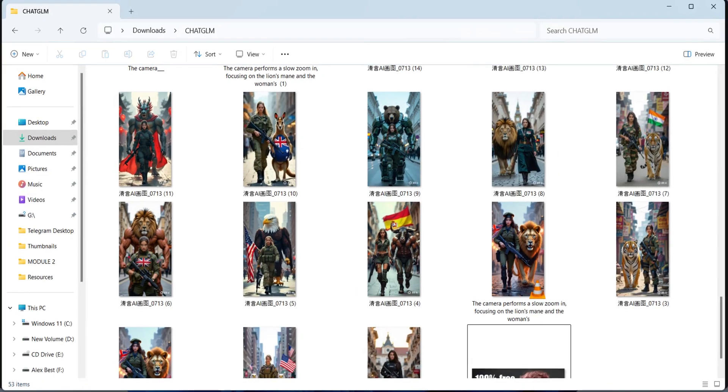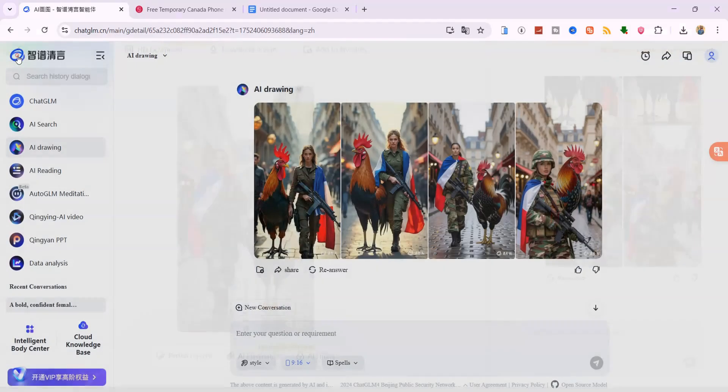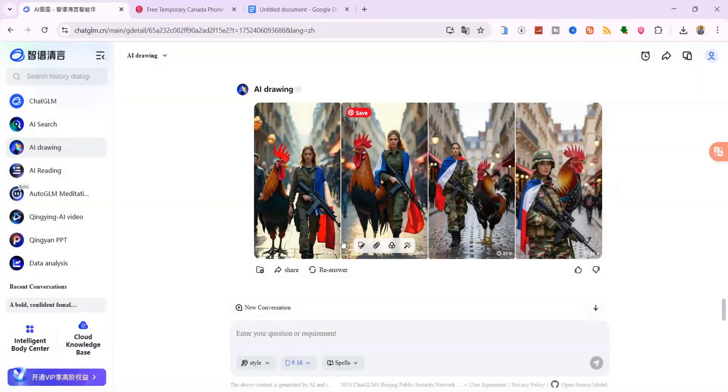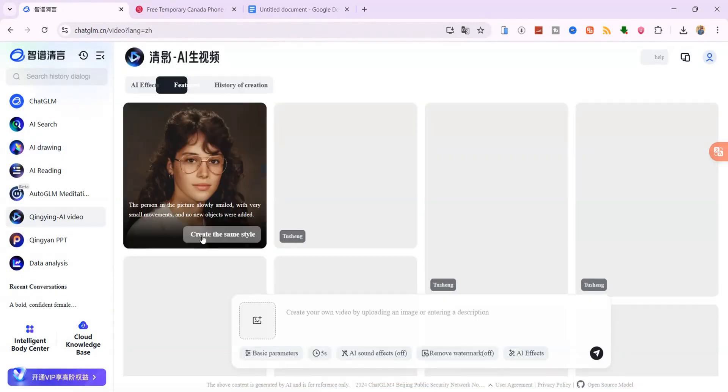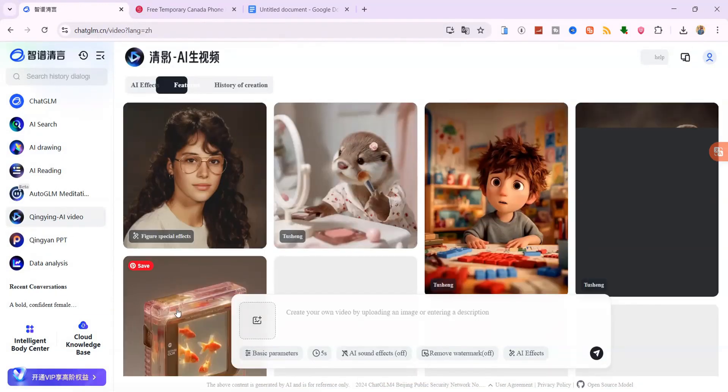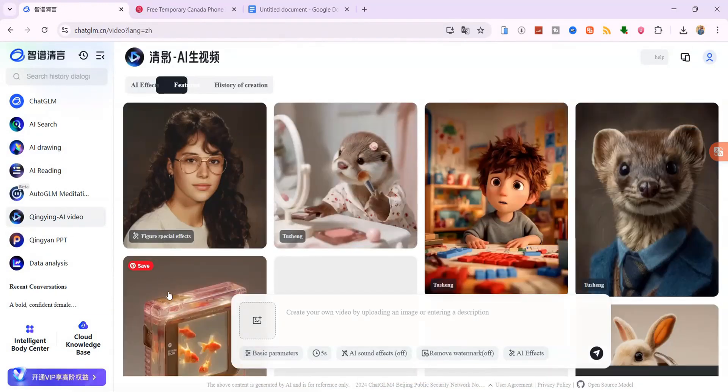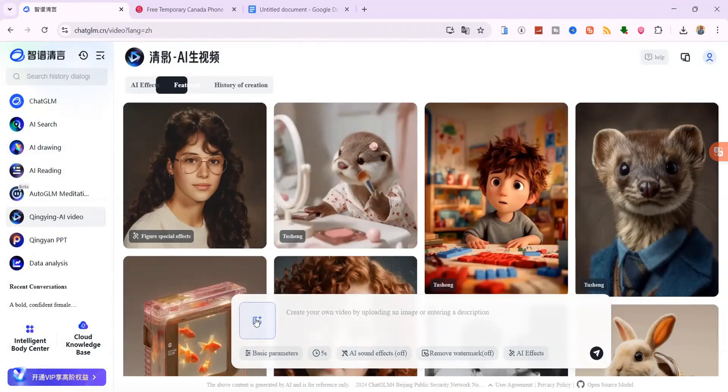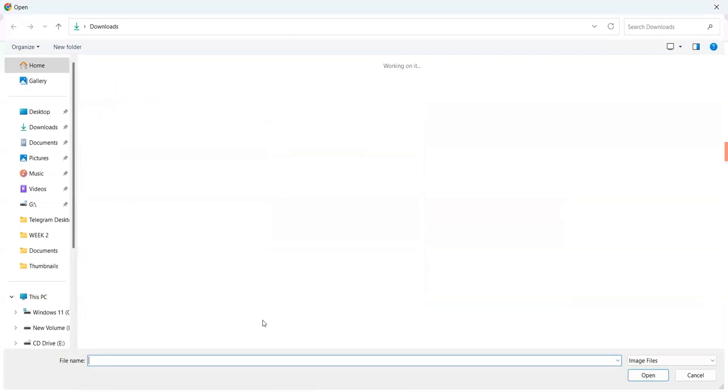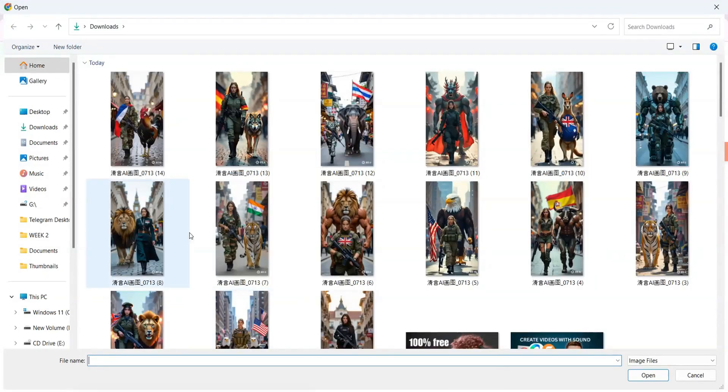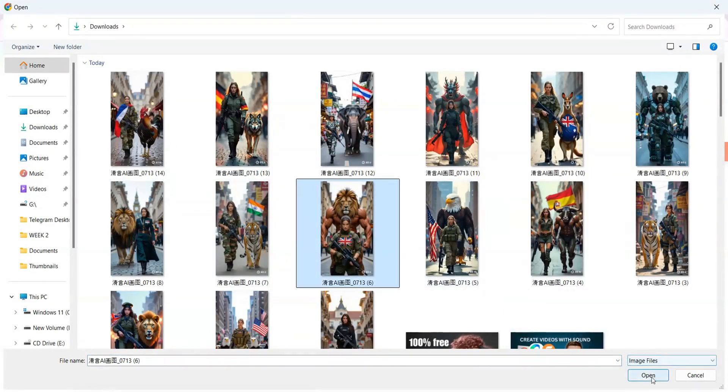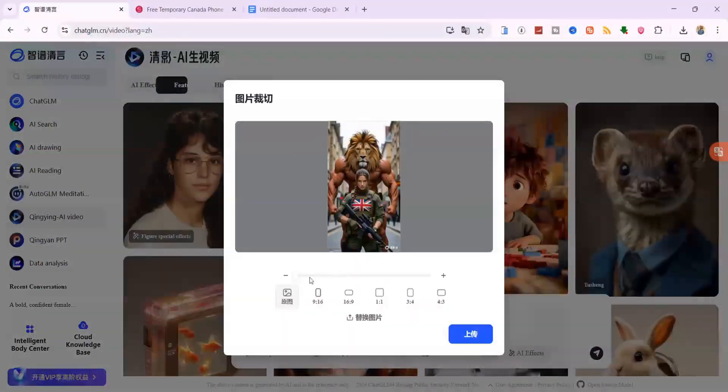Once you've got your images ready, go back to the sidebar and click on AI video. This is where the fun really begins. Upload one of your images. Let's say the one with the bull and the Spanish female soldier.